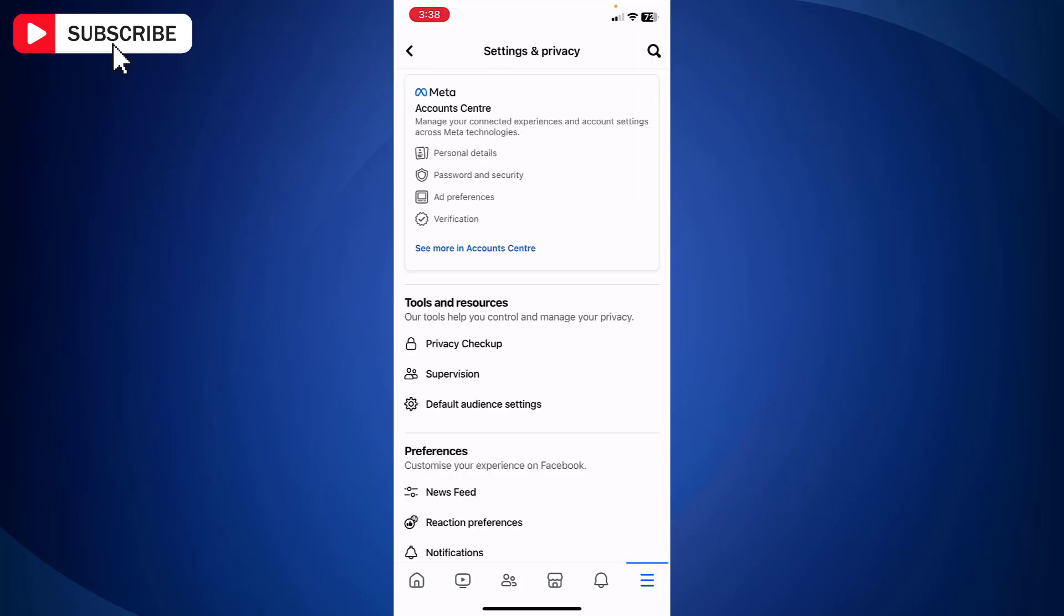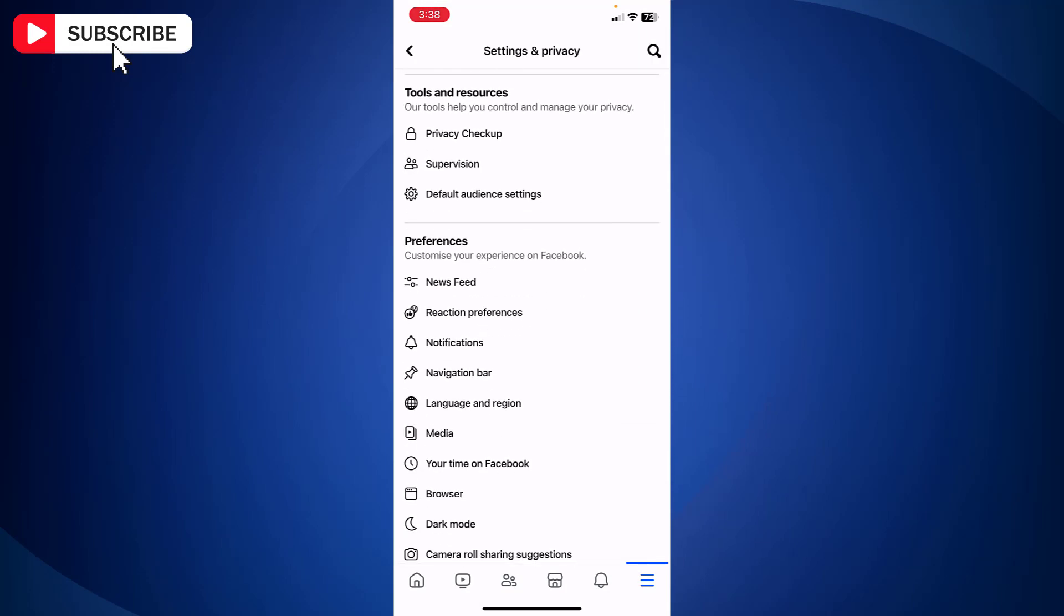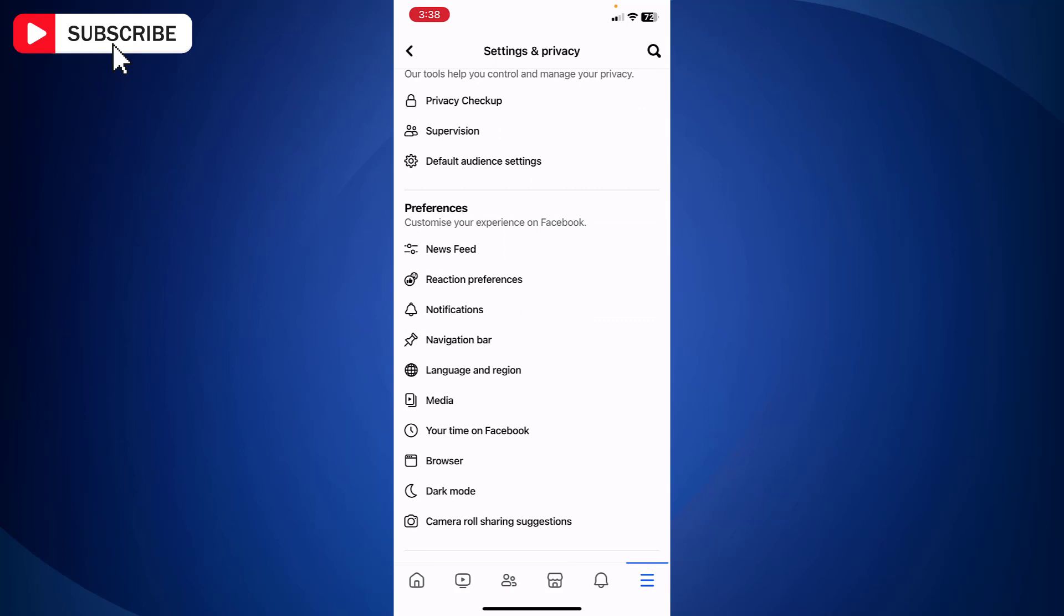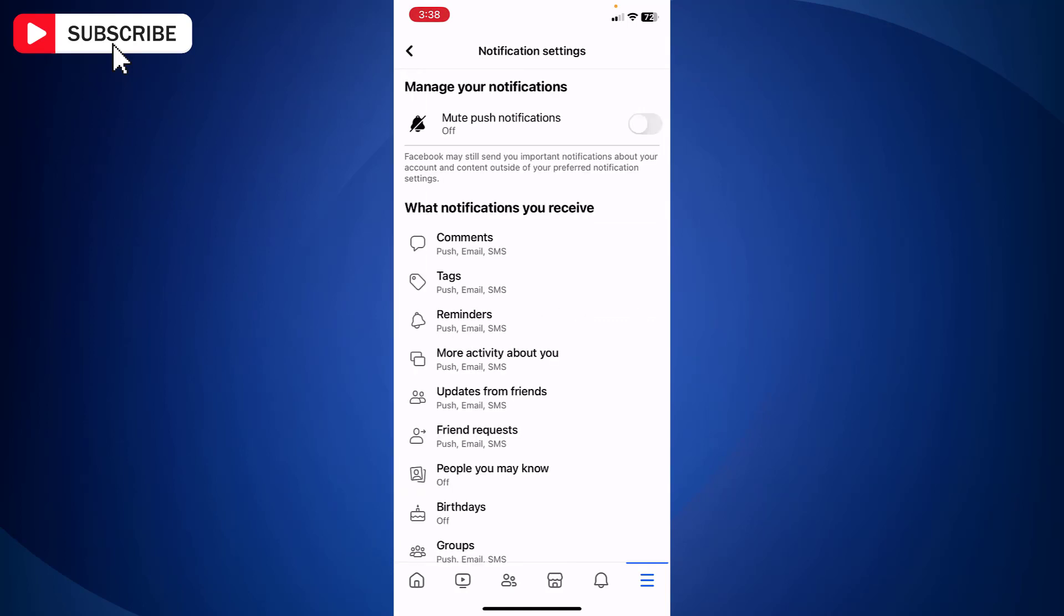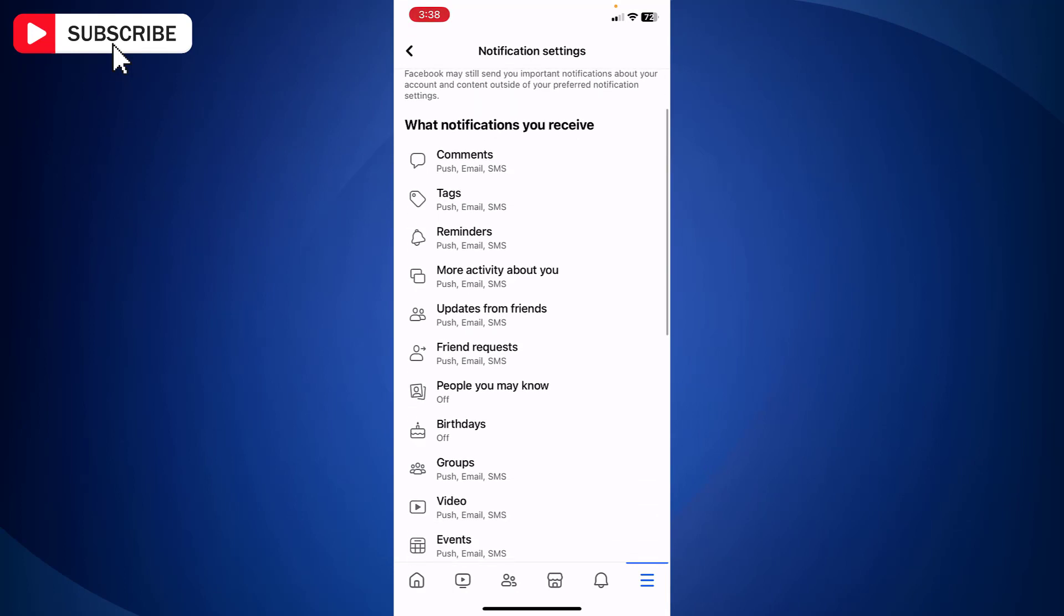Now scroll down and under preferences, tap notifications. Here you will find options for different types of notifications. Tap birthdays.